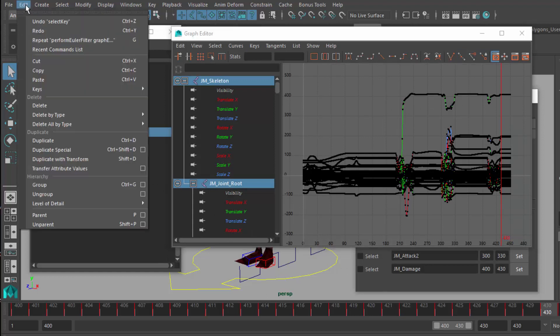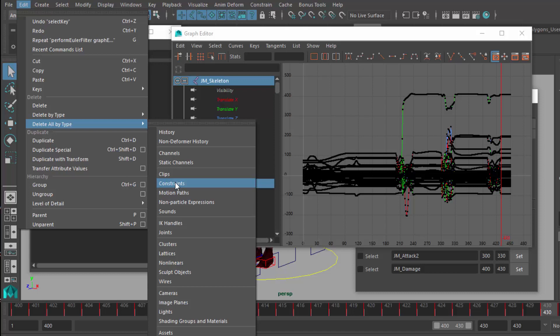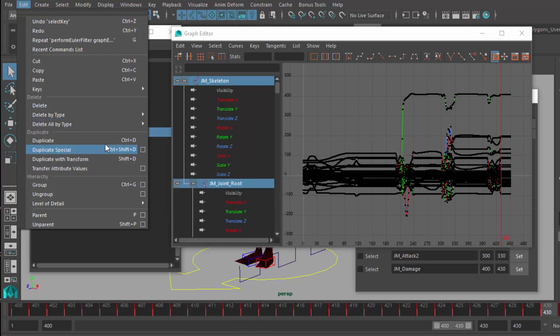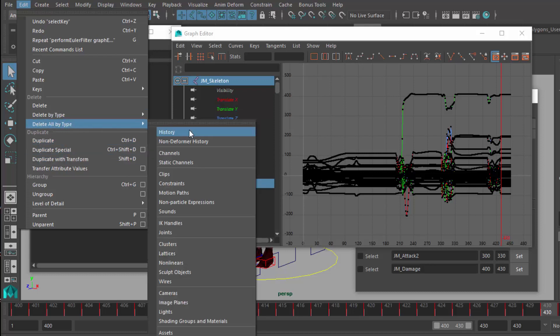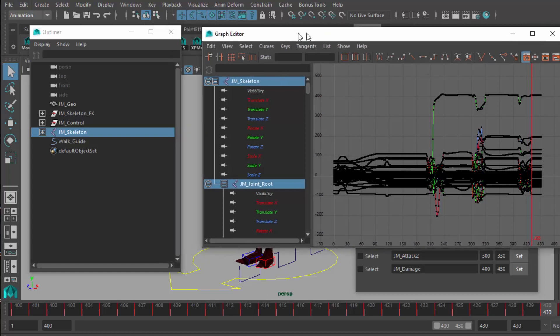What I'm going to do now is I'm going to go up here to Edit, Delete All by Type Constraints. You think, wait a minute, you're going to nuke the rig. Well, no. The bones are manipulating the mesh, but it's not using a constraint system. That mesh is skinned to the bones. What I'm doing is I'm cutting off all the constraints. Delete All by Type Constraints. It's getting rid of any of the influence of the rig.